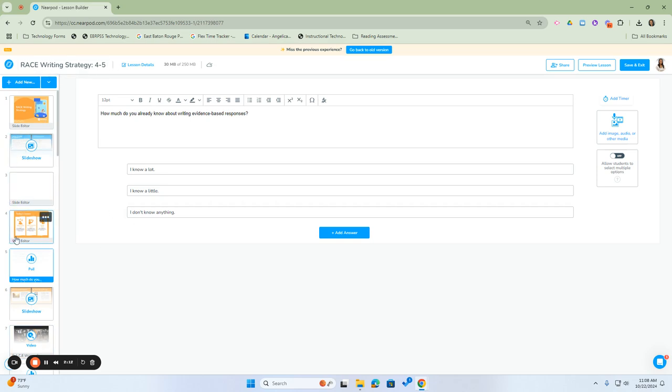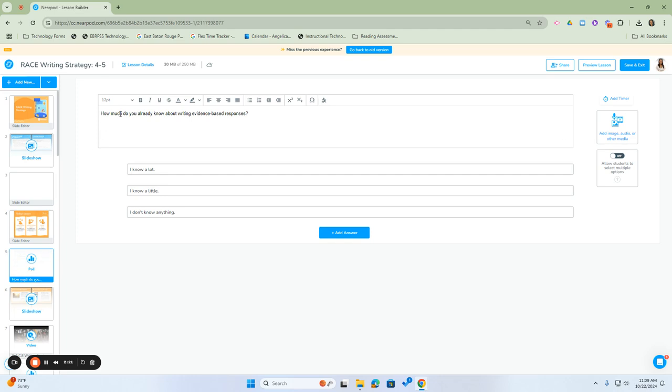In addition to deleting and removing slides, you can edit questions you've placed in the lesson. For example, in this pre-made lesson, there's a poll question on slide five.